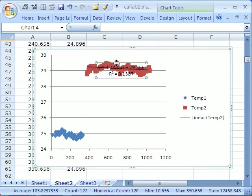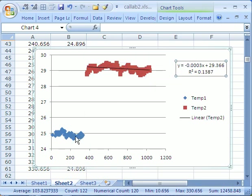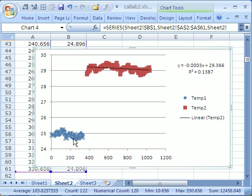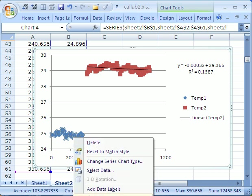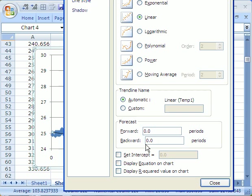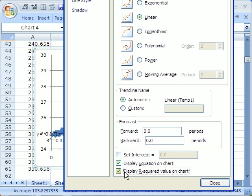And this equation will show up and you have to click and drag it off to the side. And then you click here, right click, Add Trendline, Linear, and then say this.